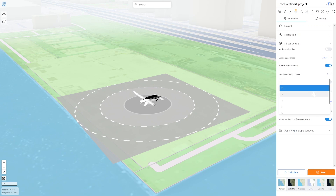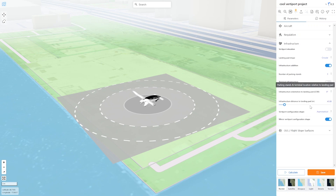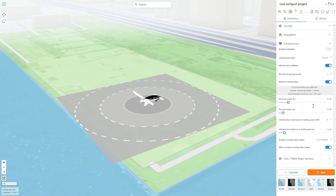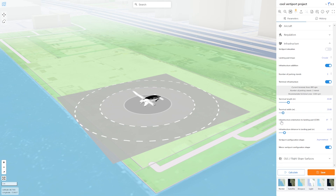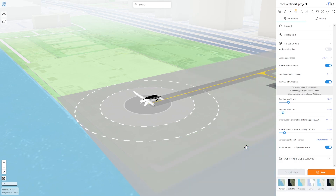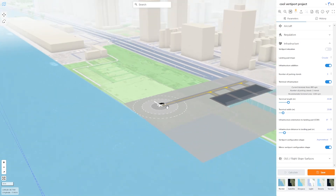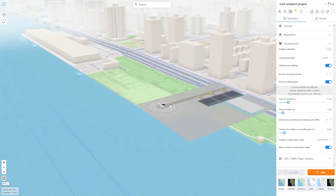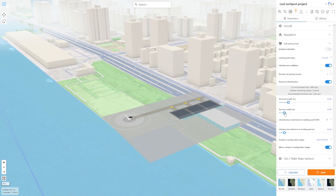So what we want to do is to add three parking stands and a terminal. We click on Calculate to refresh again and there it is. We're also going to adjust the terminal width and length.